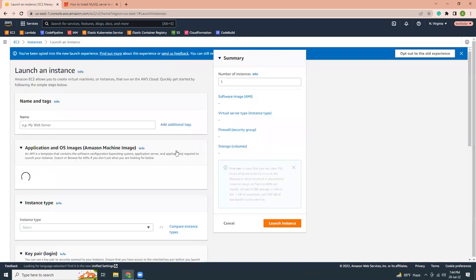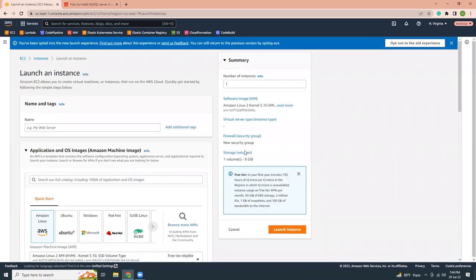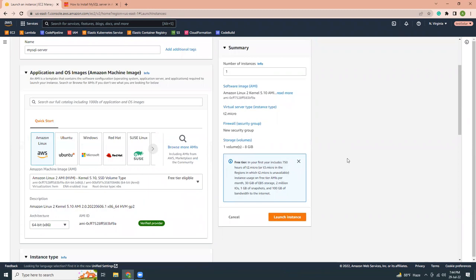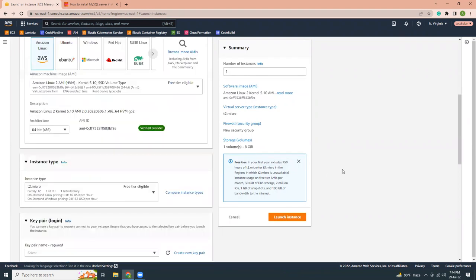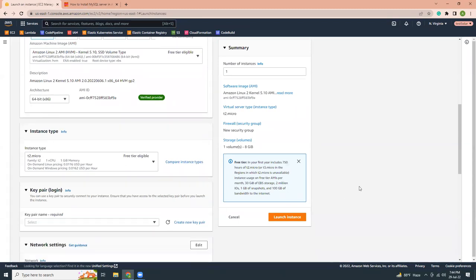Here this is the new layout. So this is very simplified one page. You need to give the name. Let's say I'll give the name MySQL server. You need to choose the OS. I'm going to choose Amazon Linux 2. Instance type T2 micro. This is pre-selected. I'm going to use as it is.